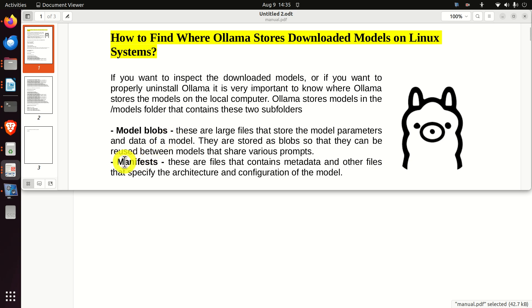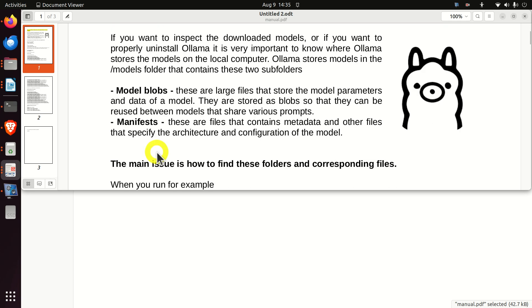And then we have another folder called manifests. These are files that contain metadata and other files that specify the architecture and configuration of the model.